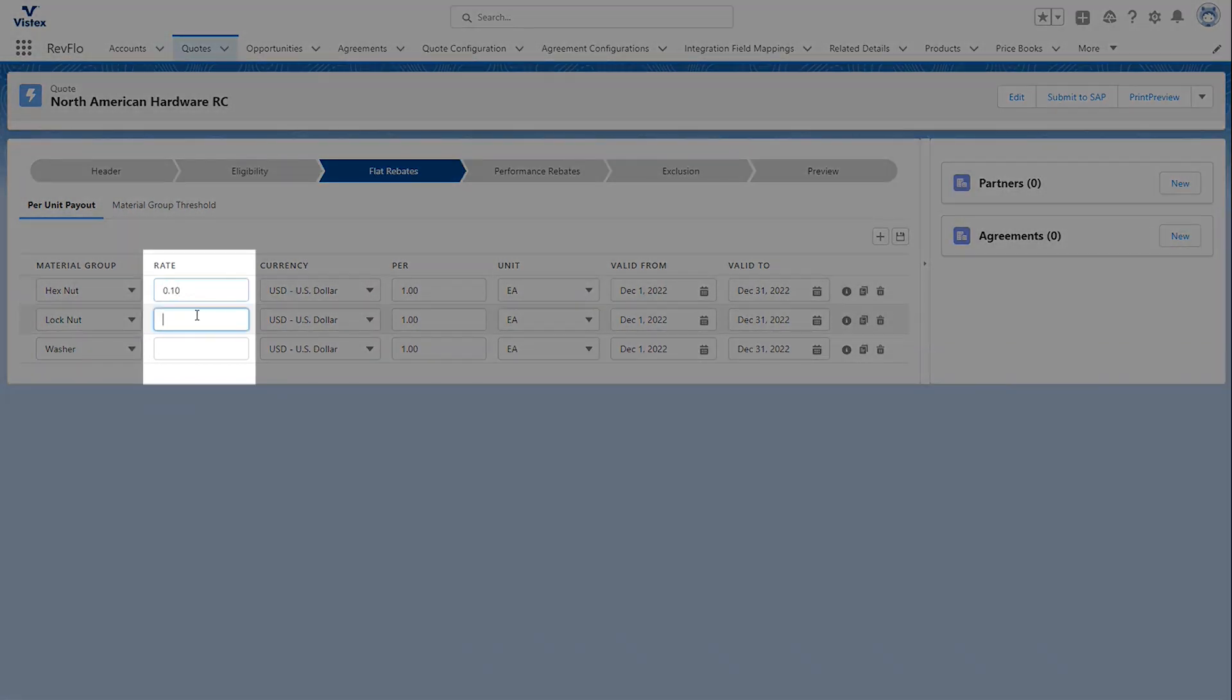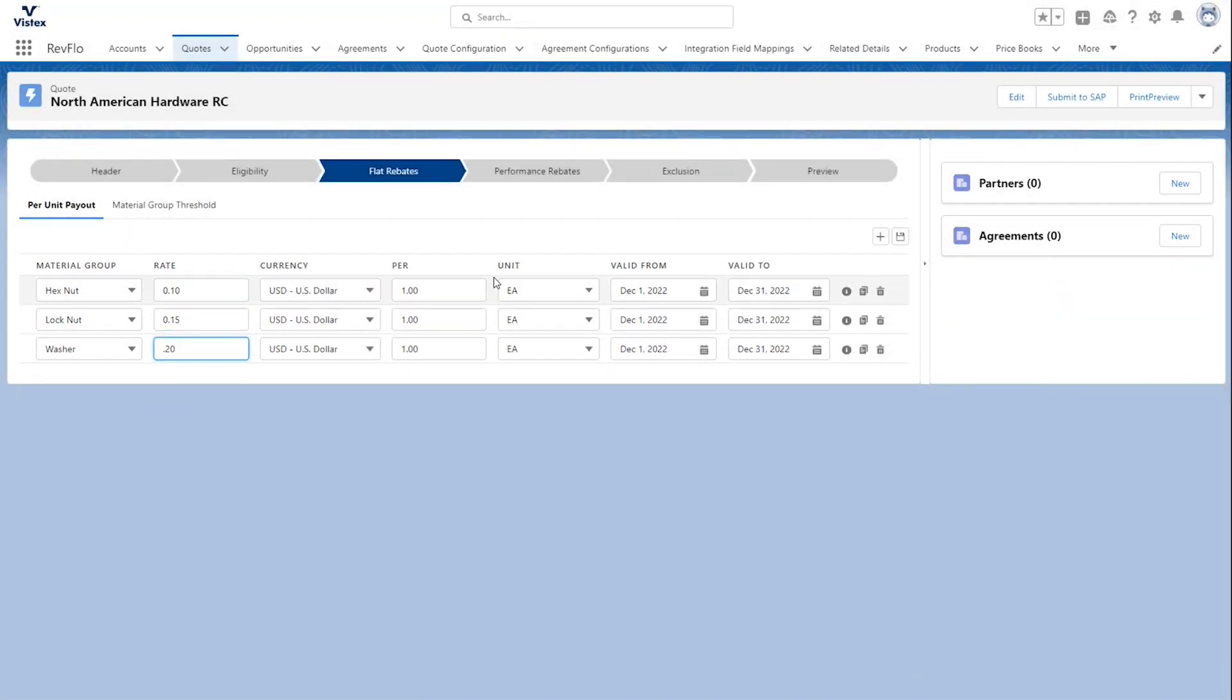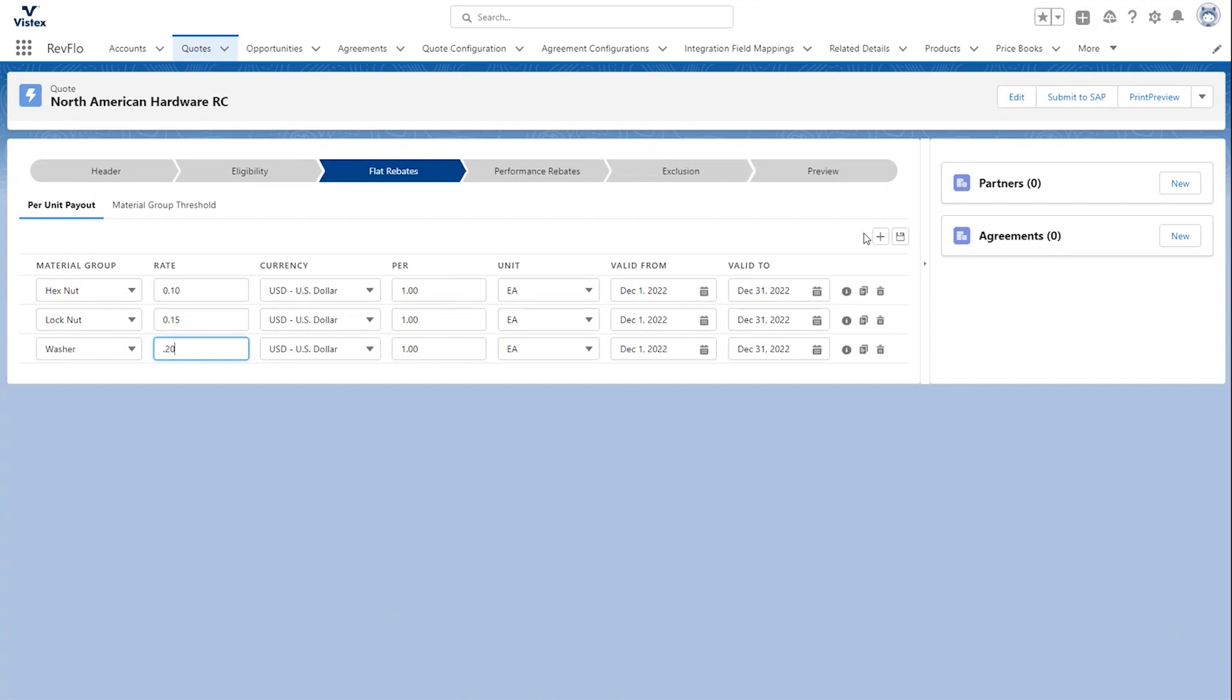And then we'll add what rebate we want to pay out per unit for that specific material group. In this case, we'll just do $0.10 for that one, $0.15, and $0.20. And you can see that we're doing that per whatever the unit of measure you have both in SAP and Salesforce for that product. But if you did need to change it to like cases or pallets, you can do that in here. I'll go ahead and save that information.